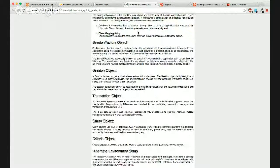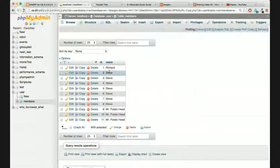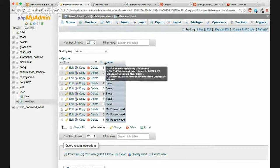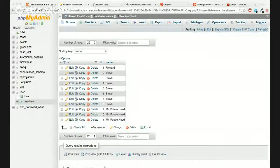Let's take a look at the little table I created. This is a very simple table - it took me a long time to get this Hibernate stuff to work, so I kept it simple. I have a table called 'members' in my database called 'user', and I just have an id and a name.